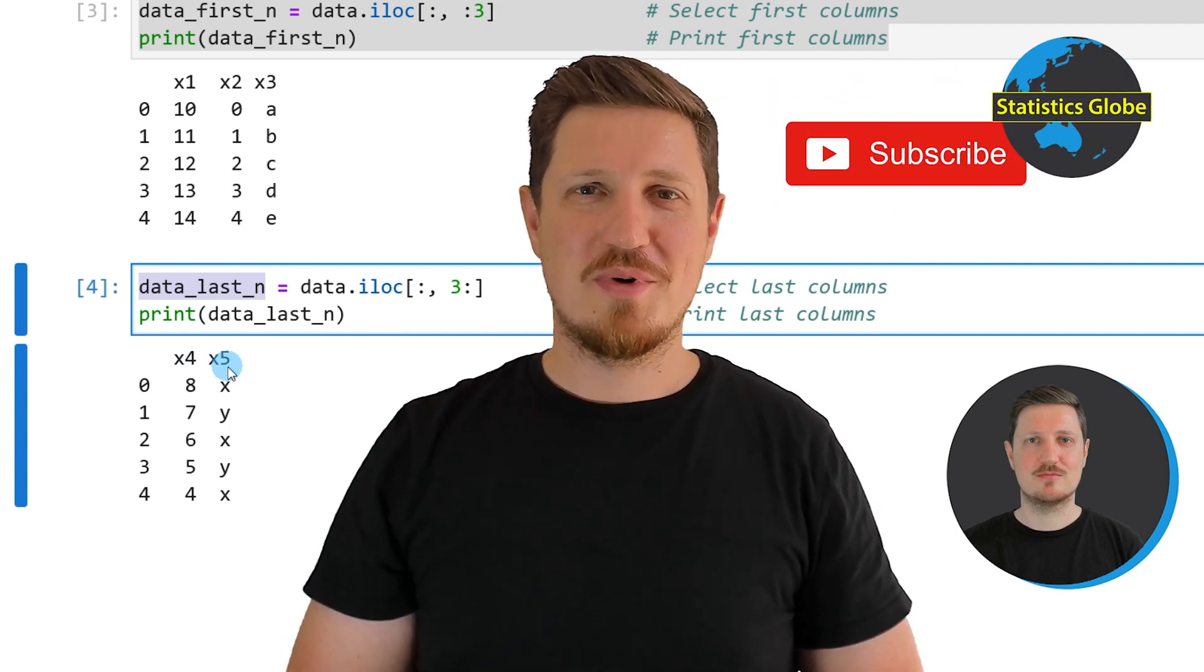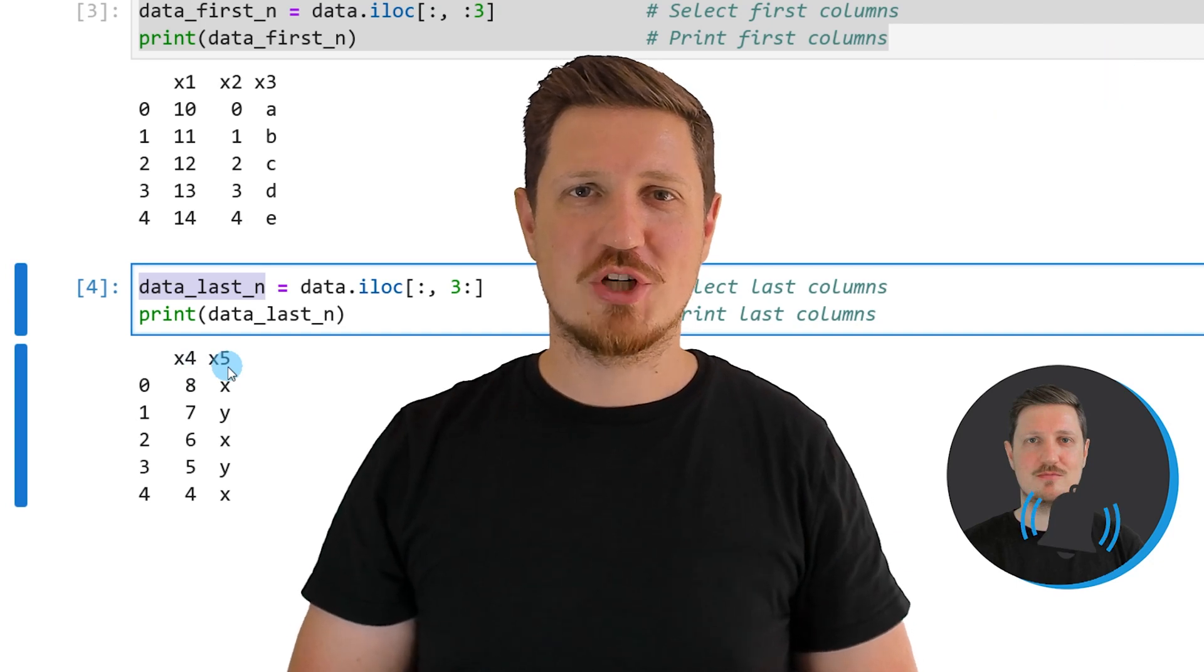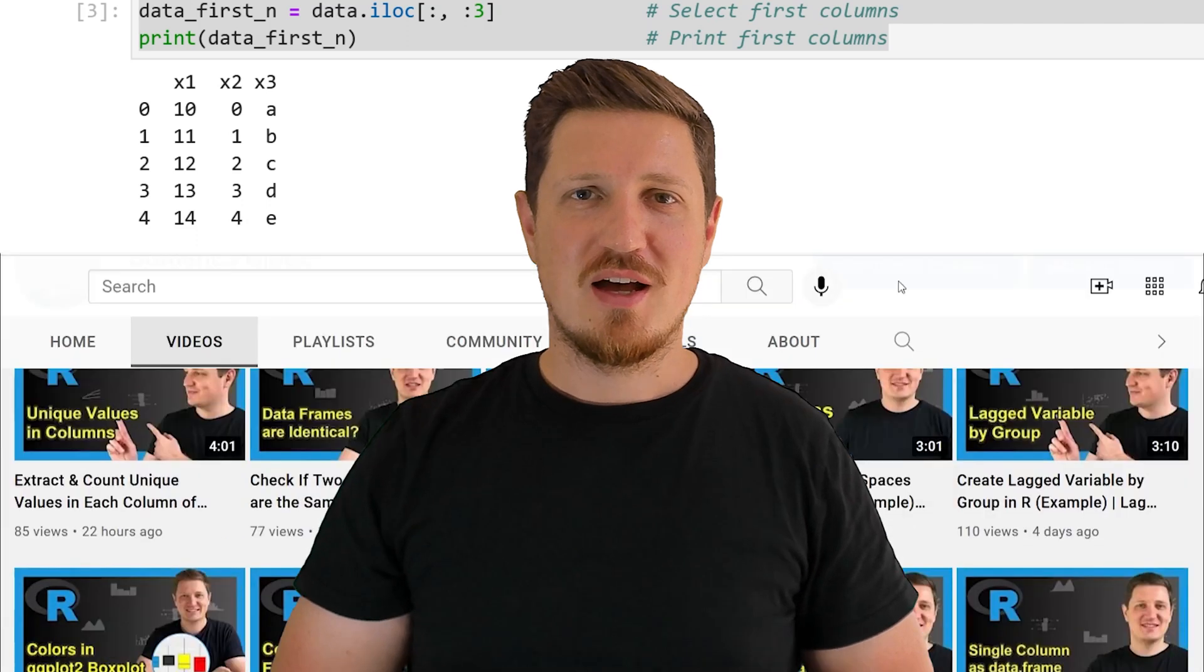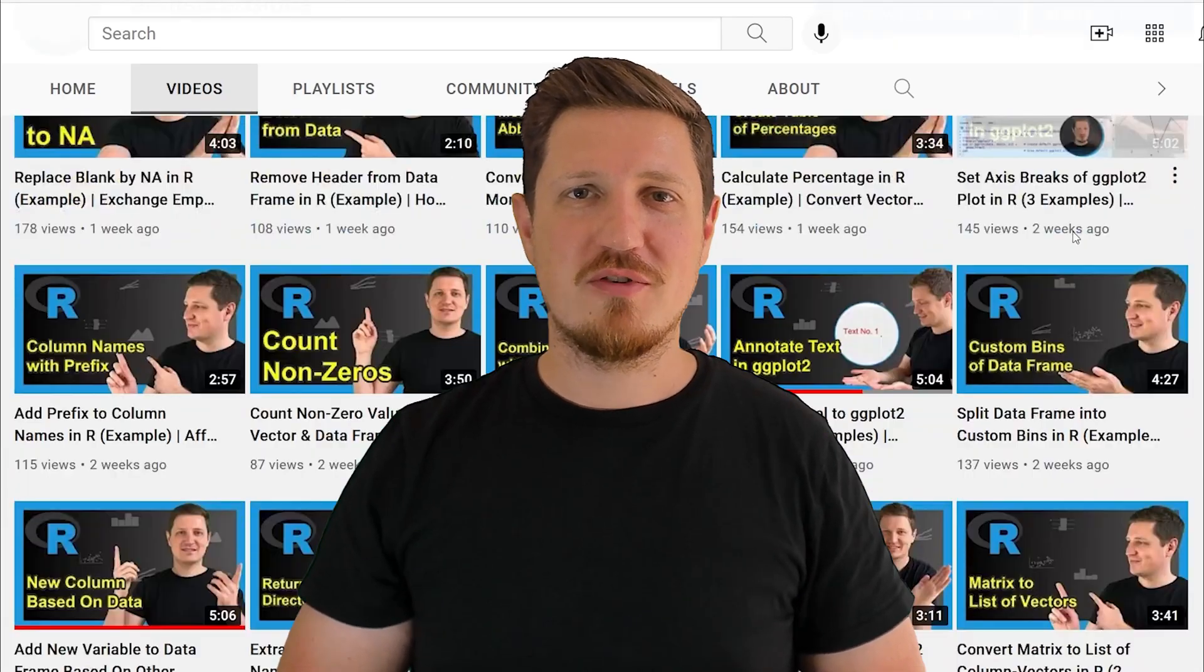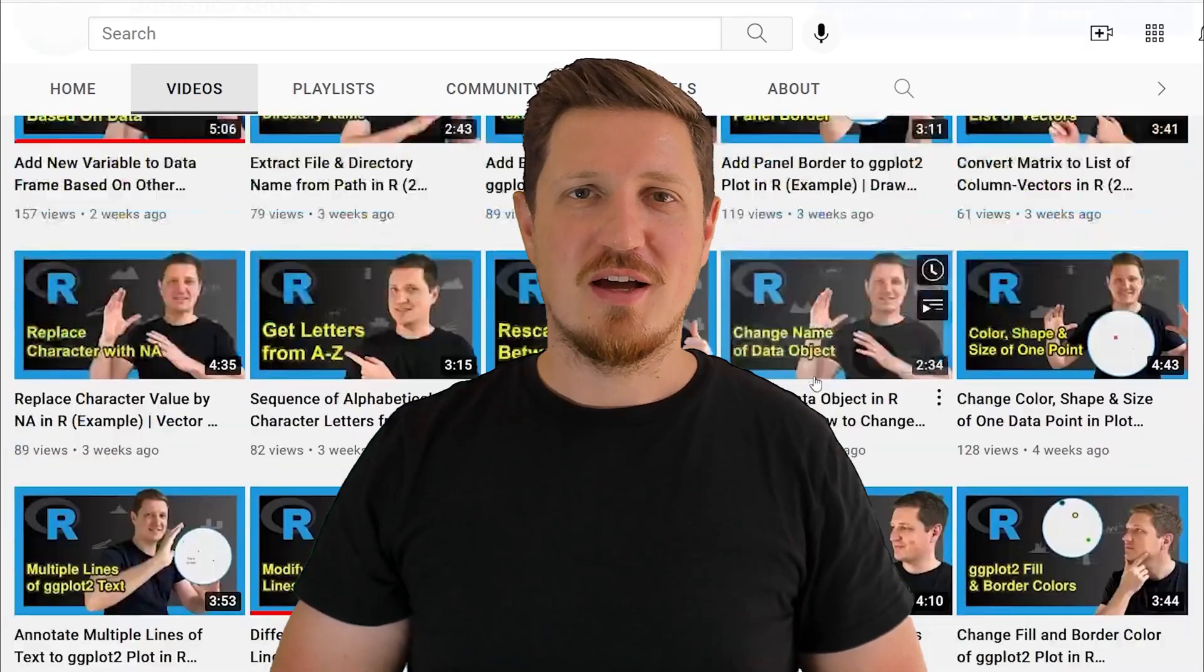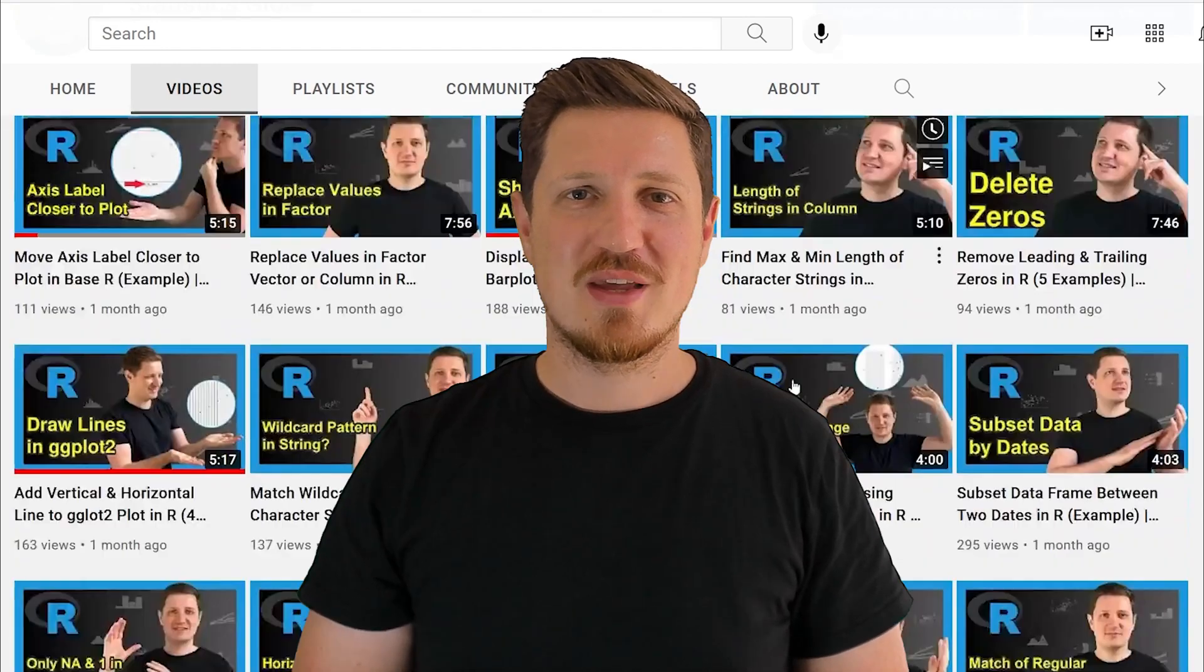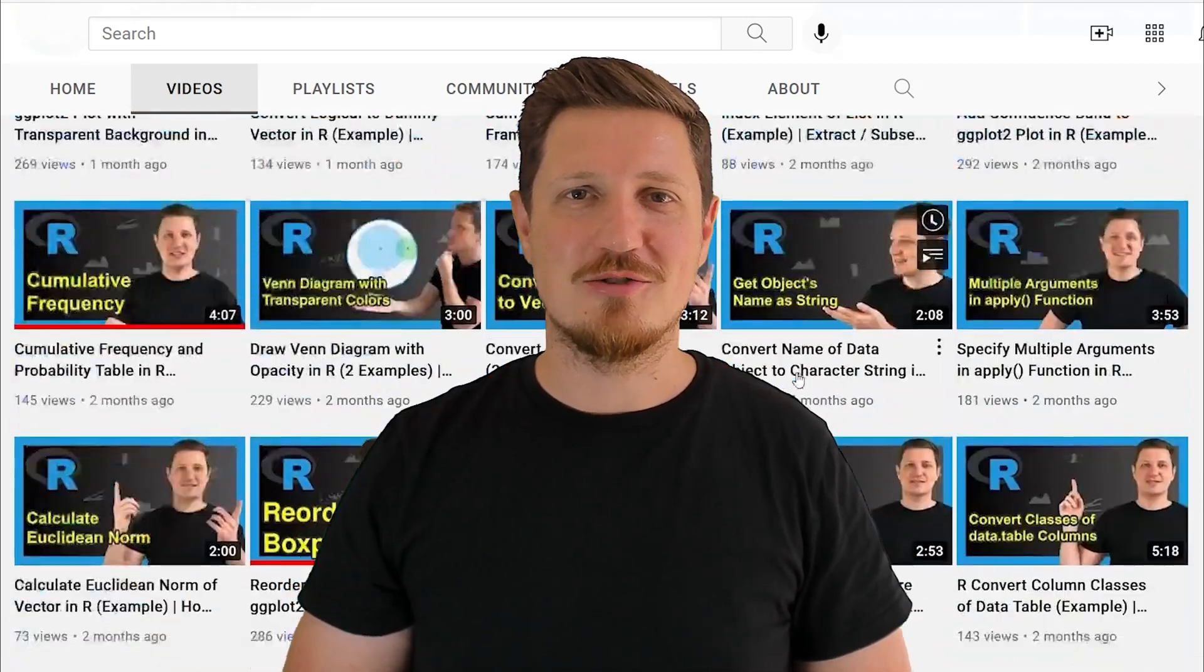Furthermore, make sure to subscribe to my YouTube channel to get notified about future video releases. I have already published about 500 videos on this channel and I'm releasing new videos on a daily basis. Thanks a lot for watching. See you in the next video.